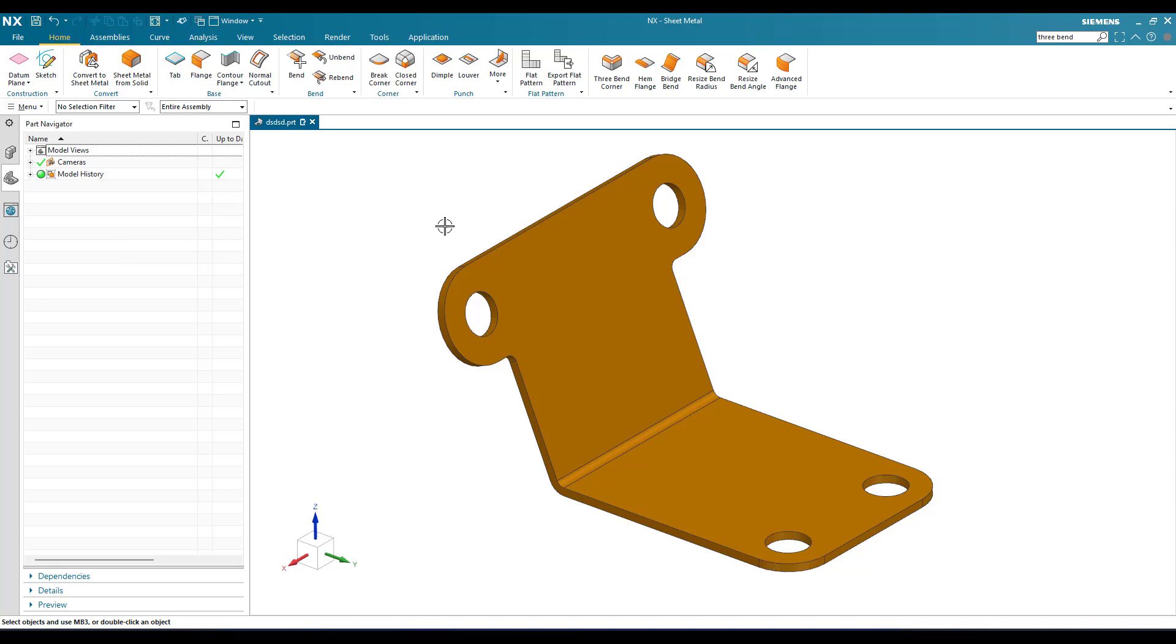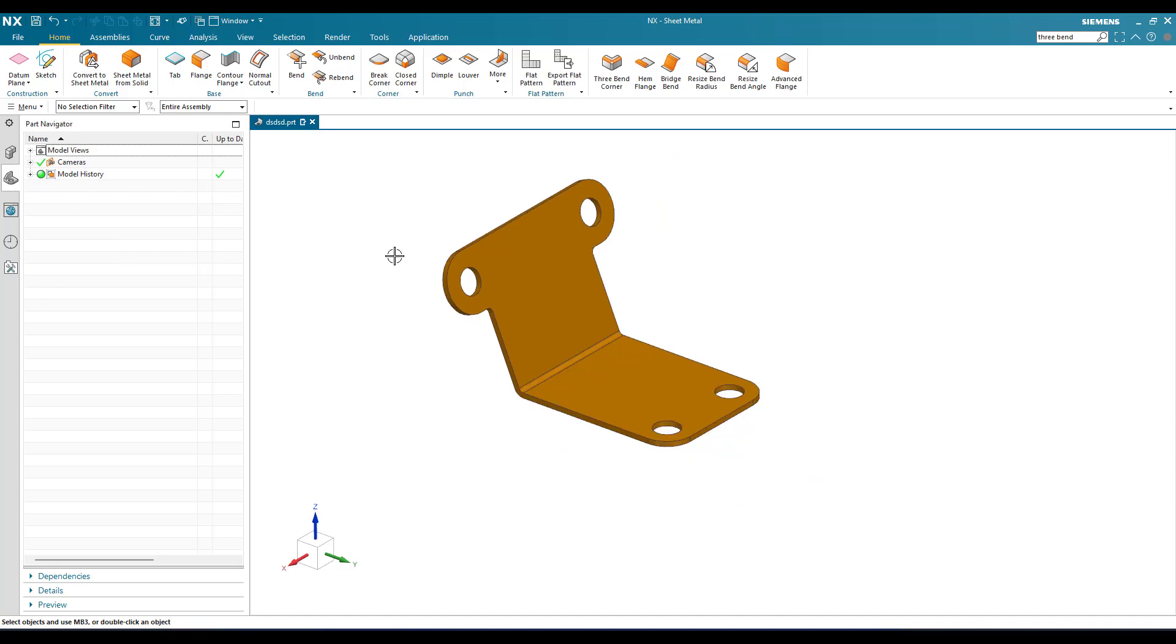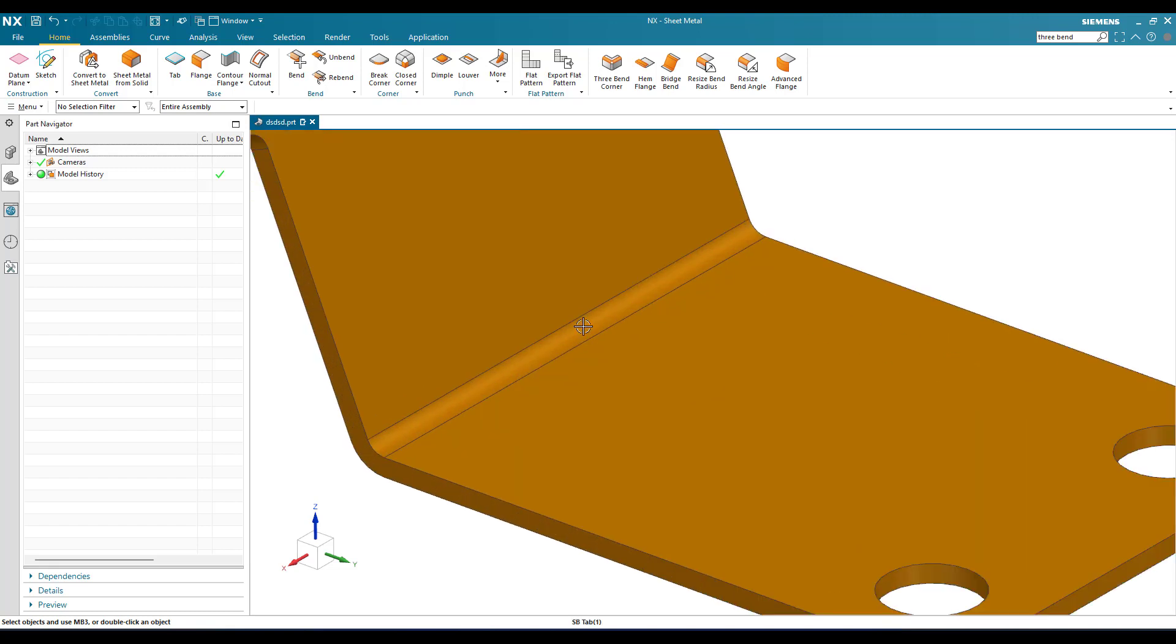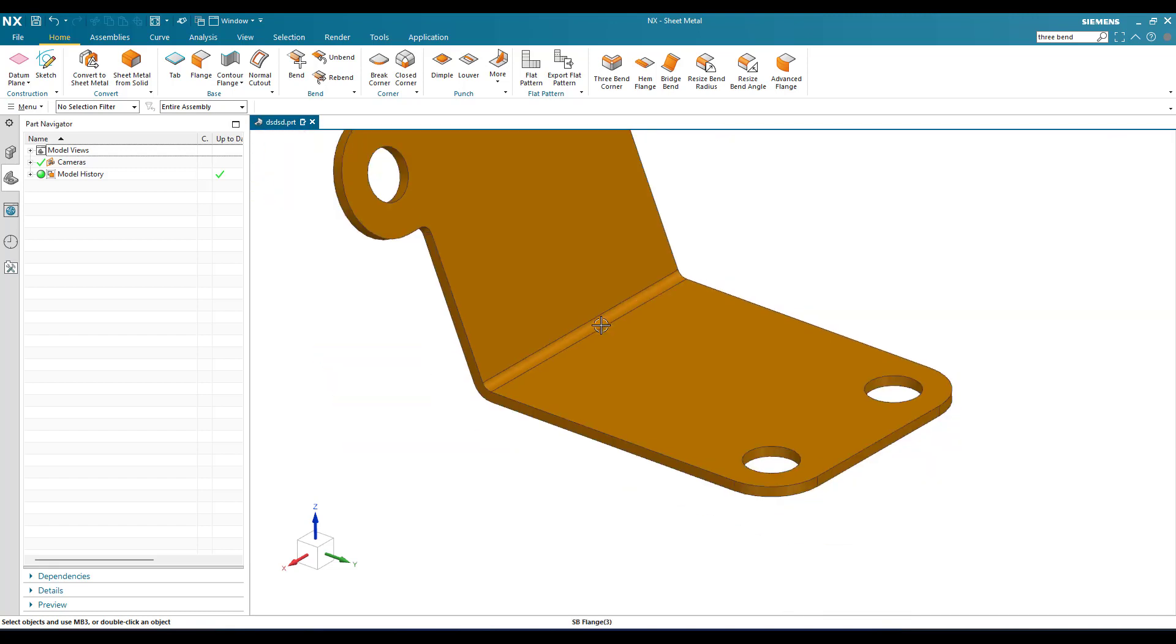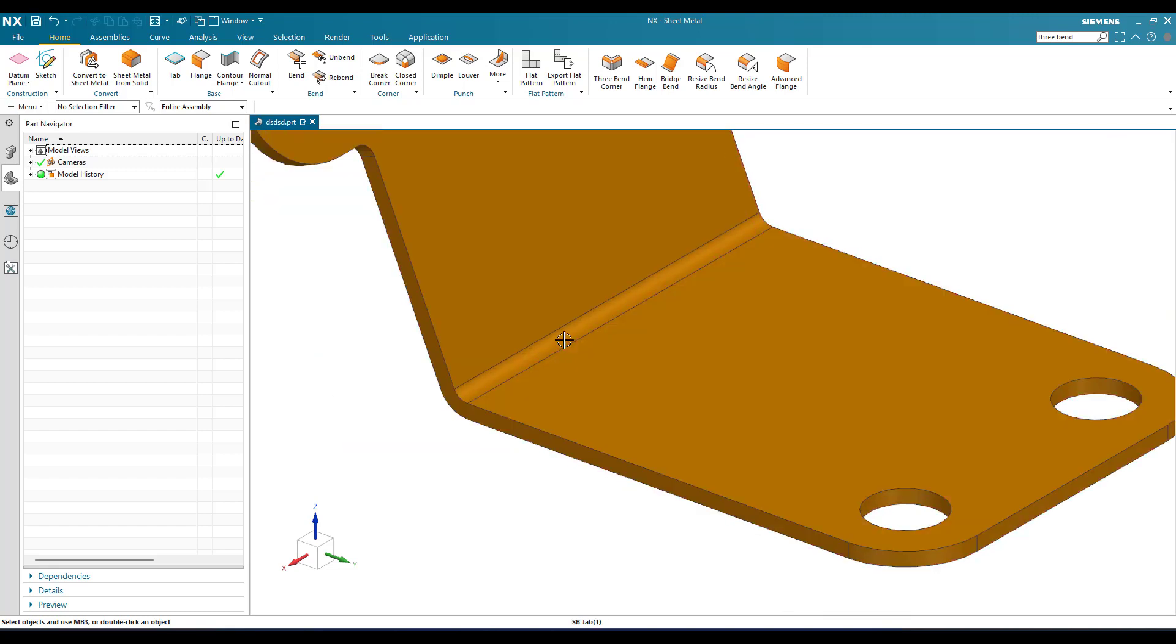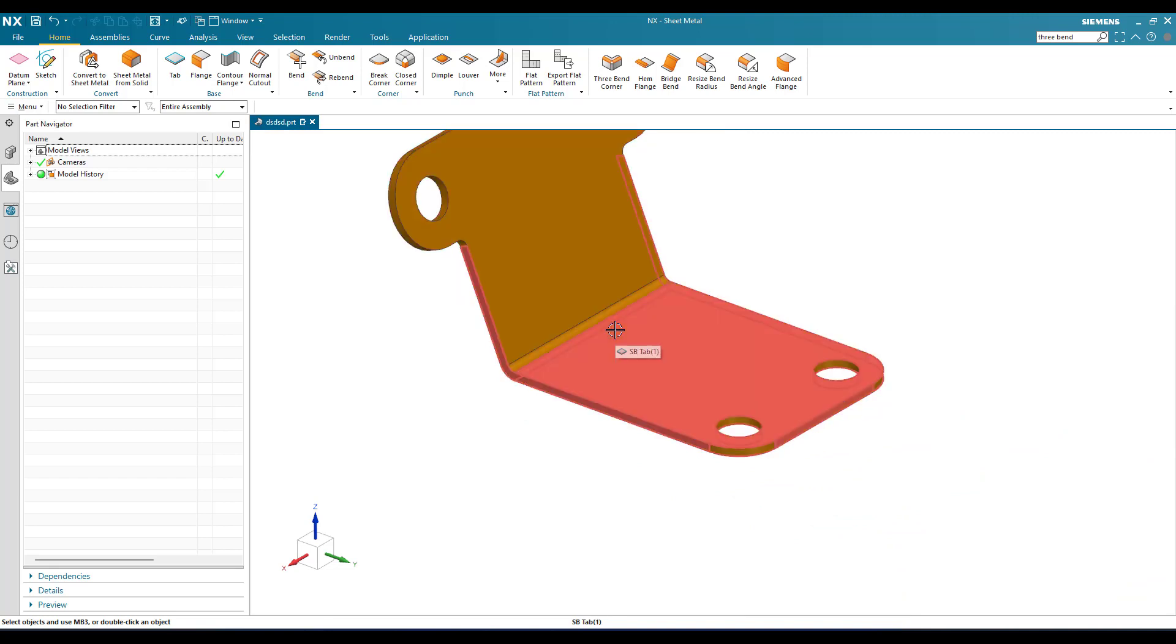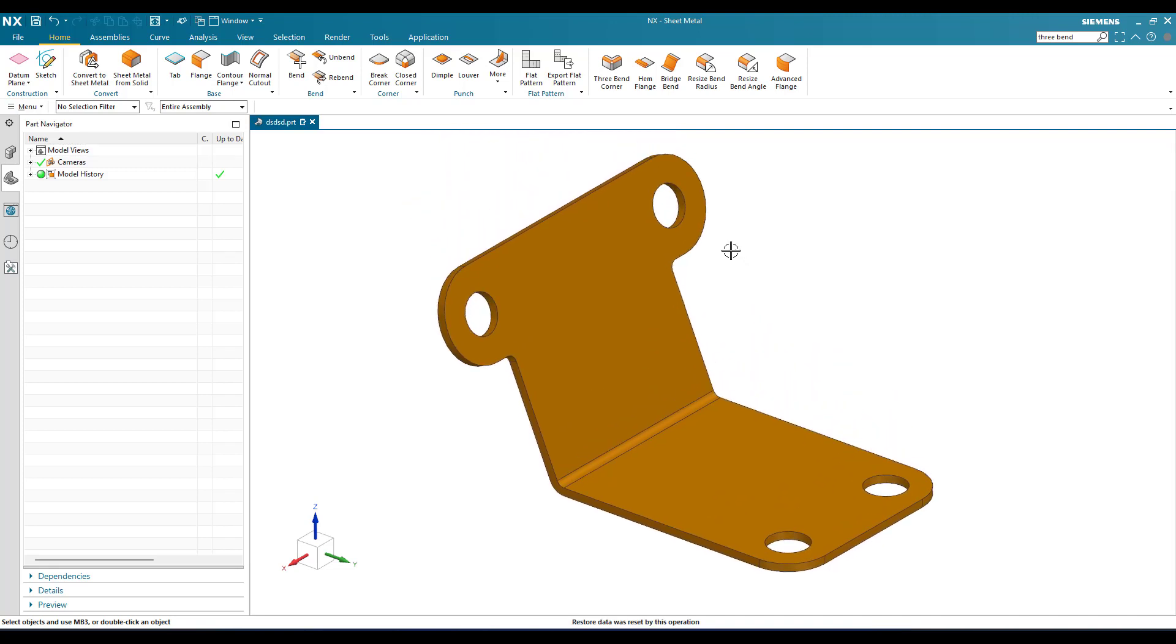Now you can see here resize bend radius. Suppose if we have a bend radius here, you can see there is some bend radius and also there is an angle for this bend. These angles and bend radius can be changed by using these two commands.